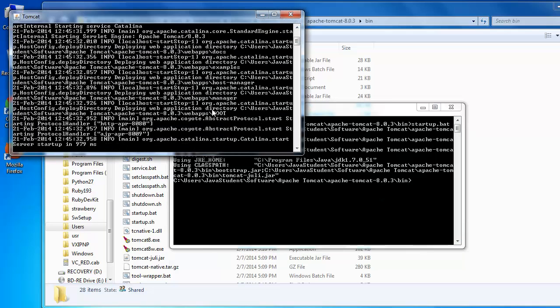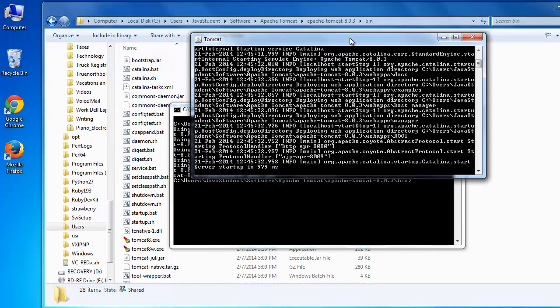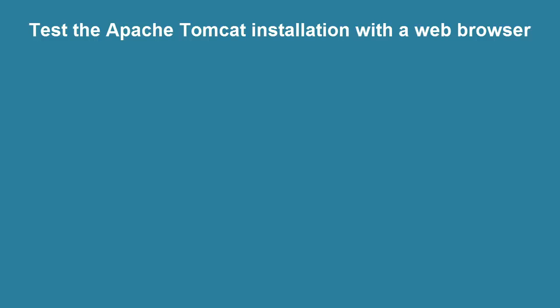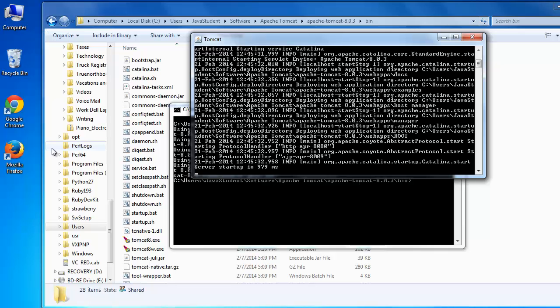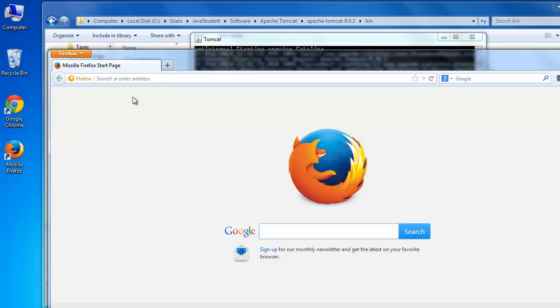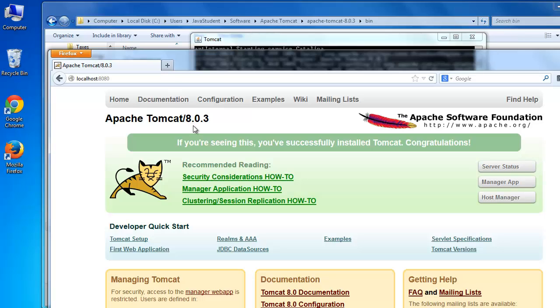When you do that, you'll see a new Tomcat console window displayed that provides informational messages about the startup. Now that Tomcat's running, let's test it. When Tomcat started, it automatically exposed a website on localhost — that is, my laptop — on the default port of 8080. Start a browser; I'll use Firefox. The URL includes localhost followed by a colon and the port number 8080. You should see a webpage with a congratulatory message letting you know that Apache Tomcat has been successfully installed.